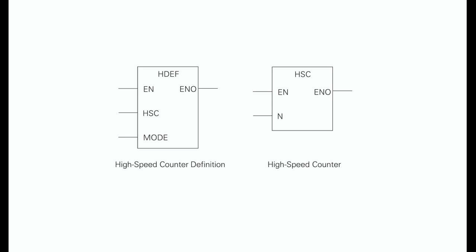High-speed counters can be defined by the definition box to operate in any of the 12 available modes.